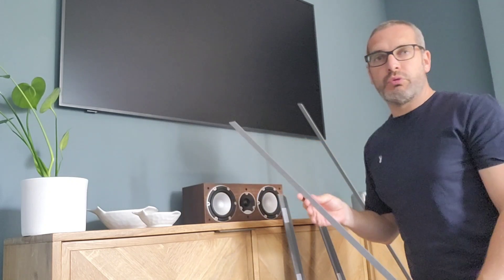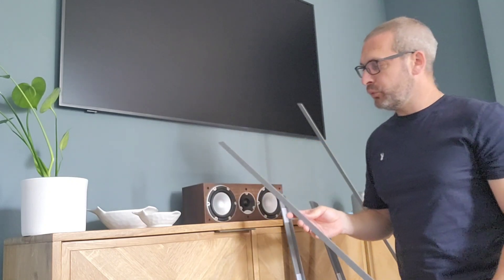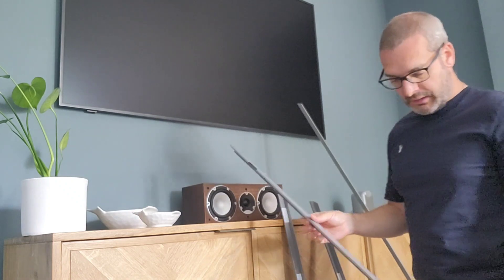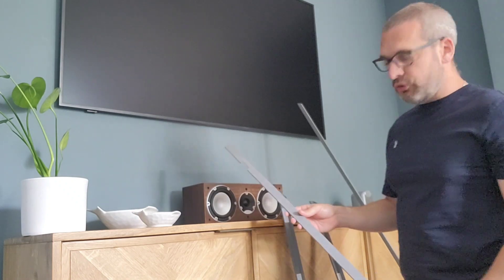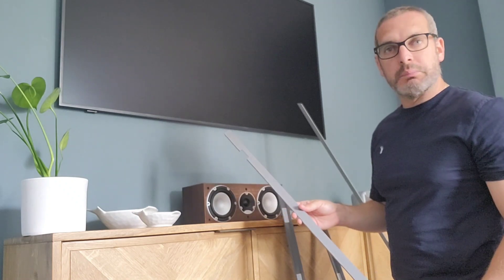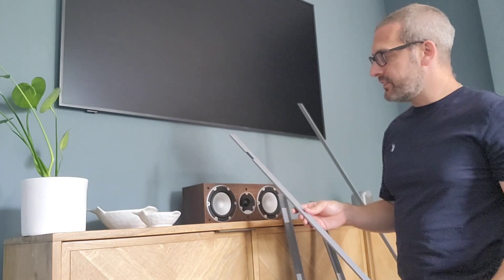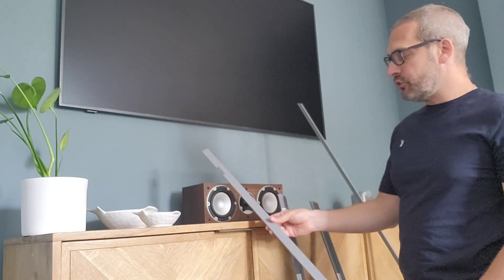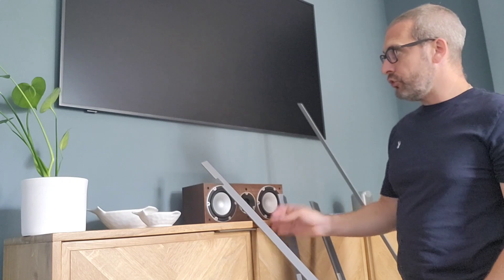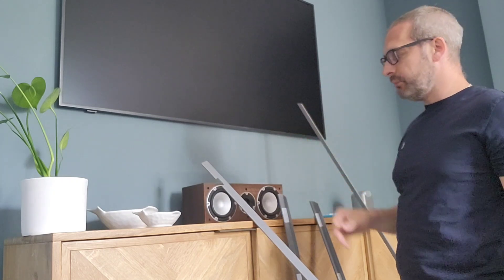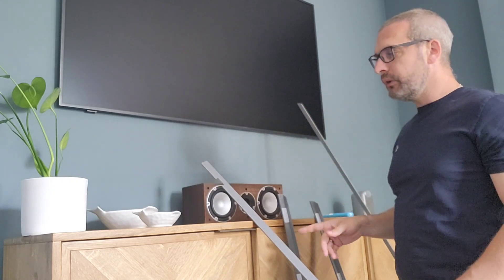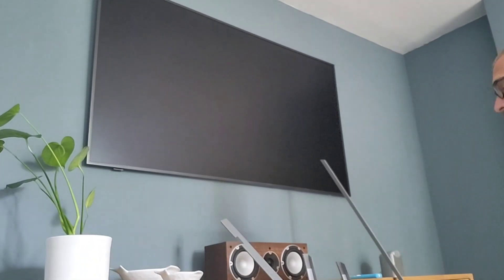You'll notice there's no screws, bolts, or nuts—nothing like that. It's all clip into place. They do recommend turning off the TV at the mains, which I have done. Let me show you how you put the individual parts on—it's really easy and shouldn't take you too long.